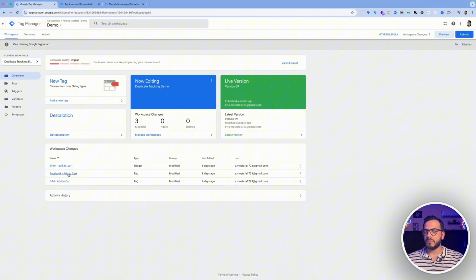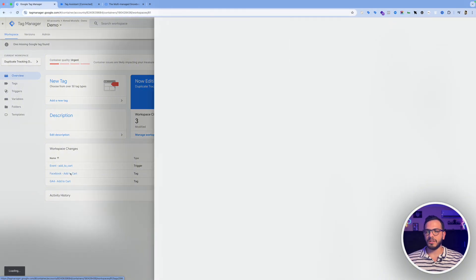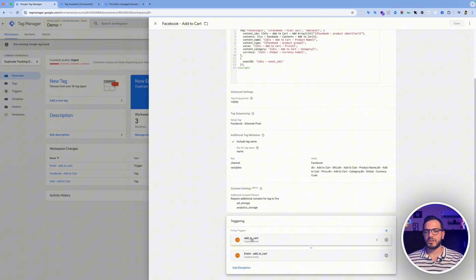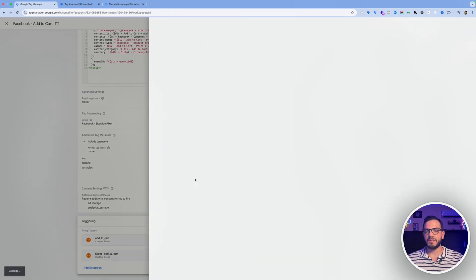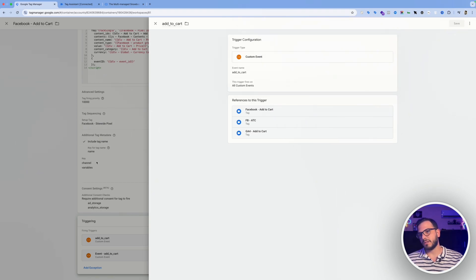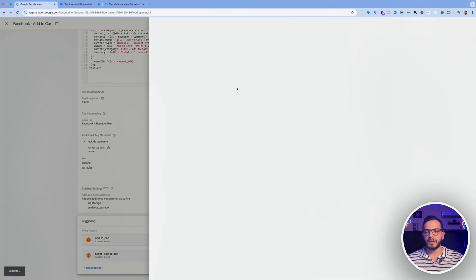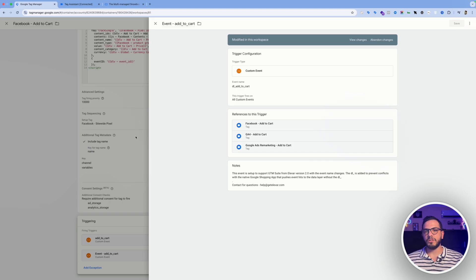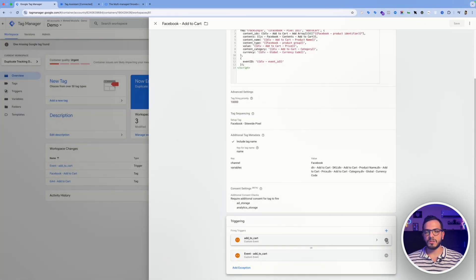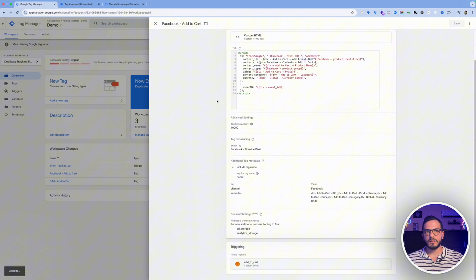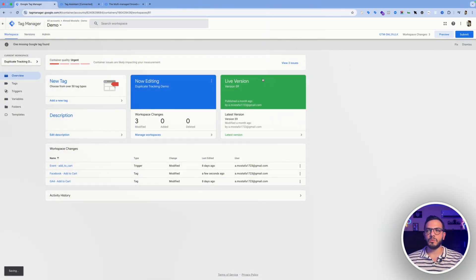For demonstration purposes I have prepared this duplicate tracking workspace where I have intentionally used the add to cart in this same Facebook pixel tag. So let's click on this one and then let's scroll down to the triggering section and we'll see that we actually have these two triggers set for the same tag. So we have add to cart and deal add to cart. So to solve this issue what we can do is just getting rid of this one. I'm going to save and then when we preview the changes again we should be seeing only one record event for this tag.